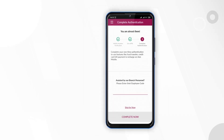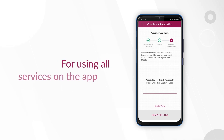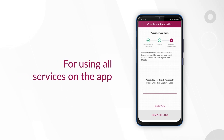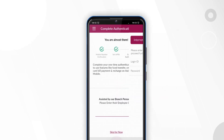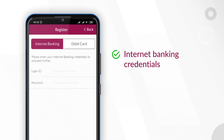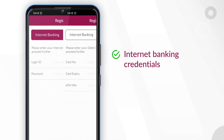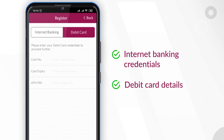You need to complete the authentication process before you begin transacting. A one-time authentication is required to use all services. You can do it through your Internet Banking credentials or debit card details.